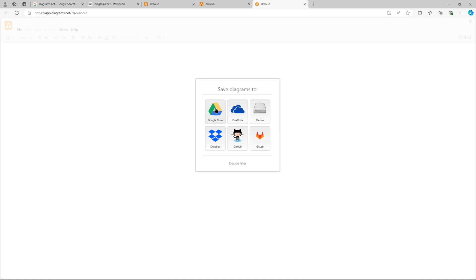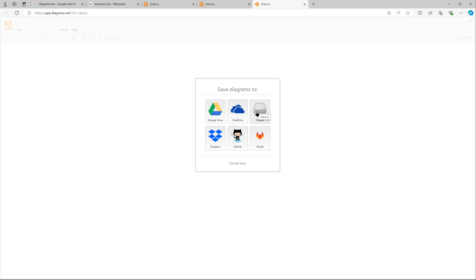Google Drive, OneDrive, your own device which is your laptop, Dropbox, GitHub and GitLab. So you can use these storage to store your actual draw.io diagrams and always use this online draw.io to create diagrams or open existing ones.